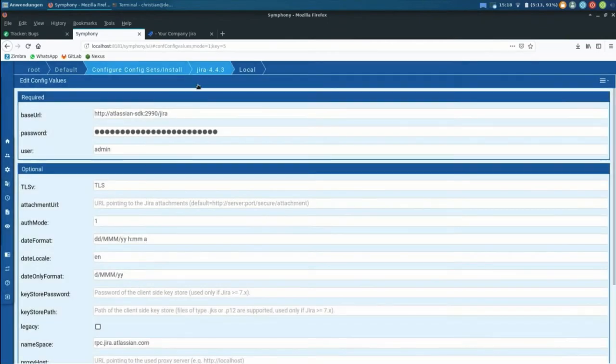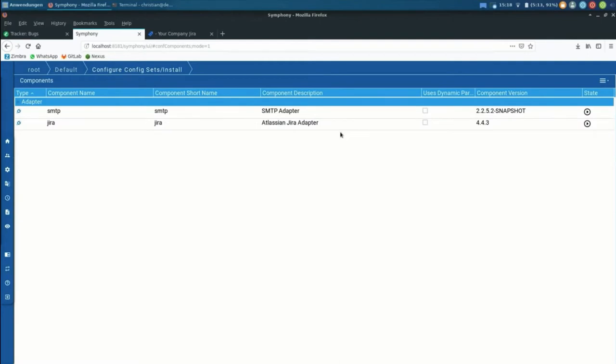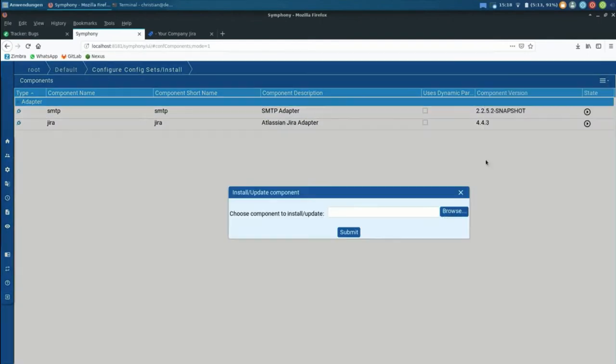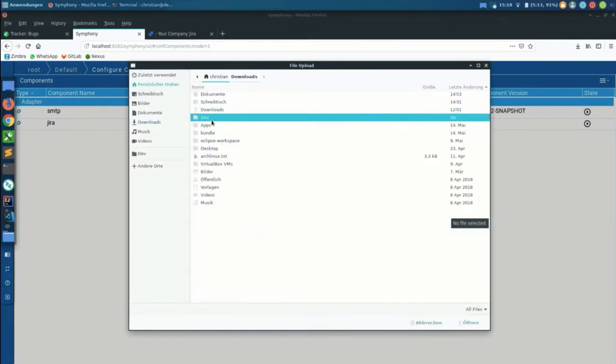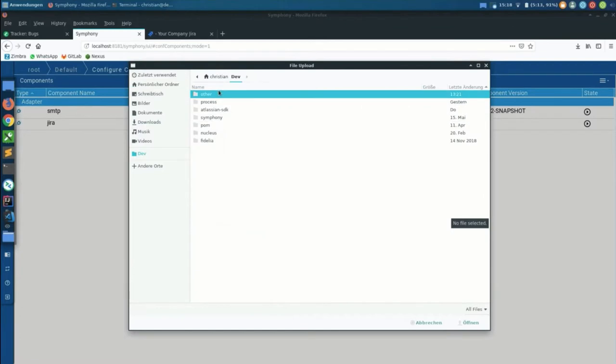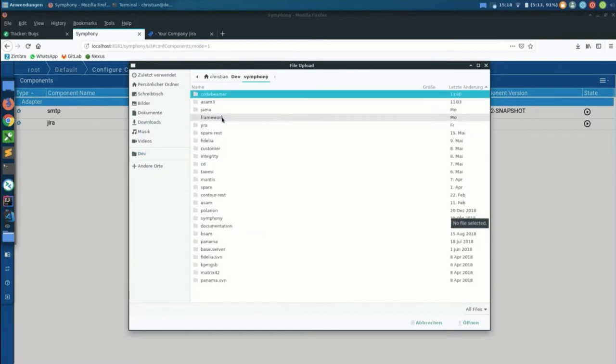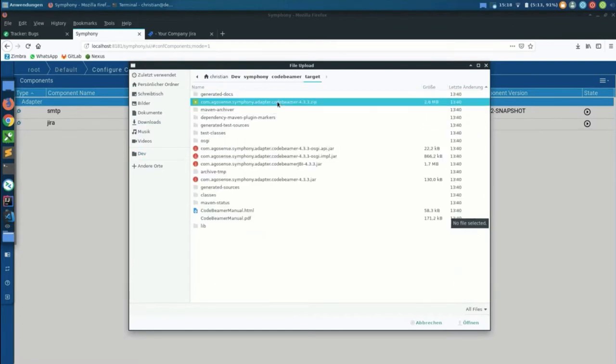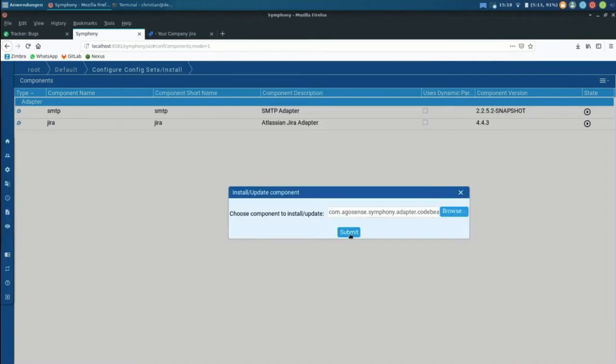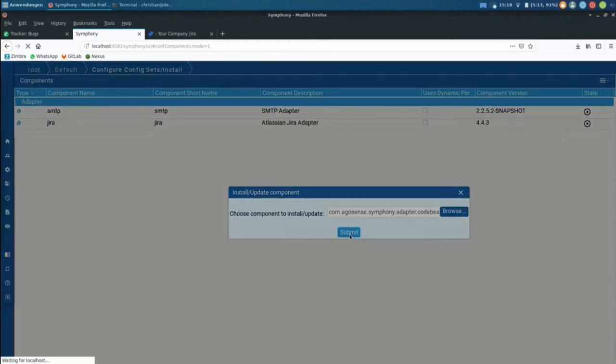I'll do the same thing quickly for the Code Beamer adapter. Also submit it, it's going to be installed.